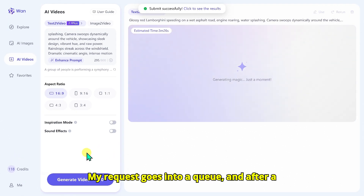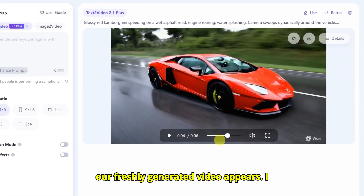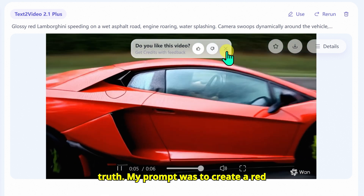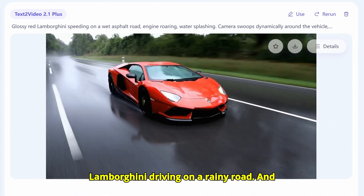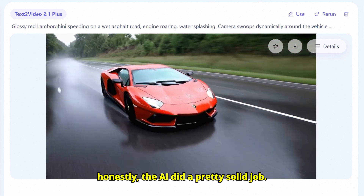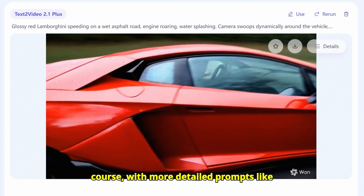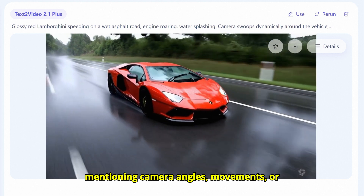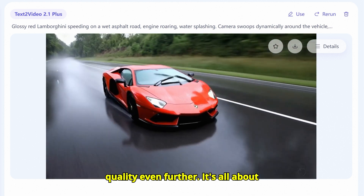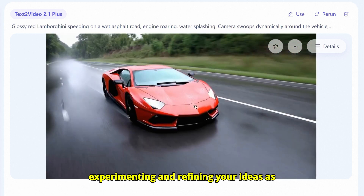After a short wait, the thumbnail of our freshly generated video appears. I click Play — my prompt was to create a red Lamborghini driving on a rainy road, and honestly the AI did a pretty solid job. It definitely captured the vibe. Of course, with more detailed prompts — like mentioning camera angles, movements, or specific lighting — we can push the quality even further. It's all about experimenting and refining your ideas as you go.